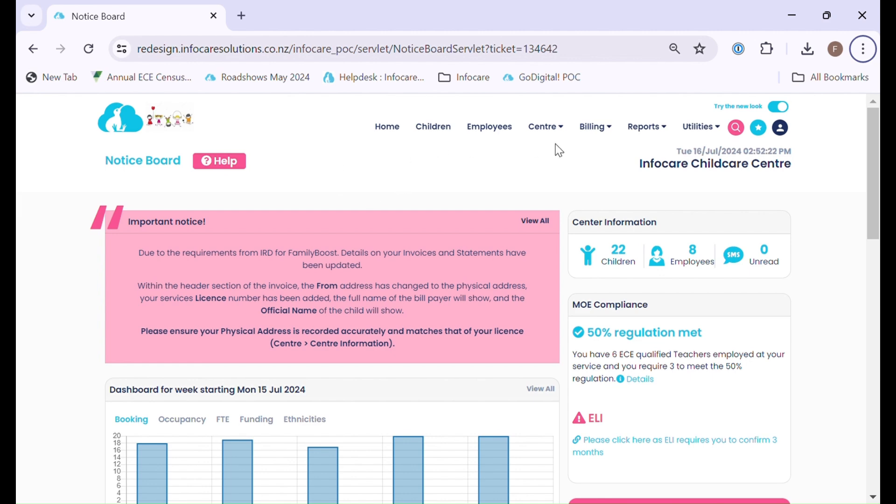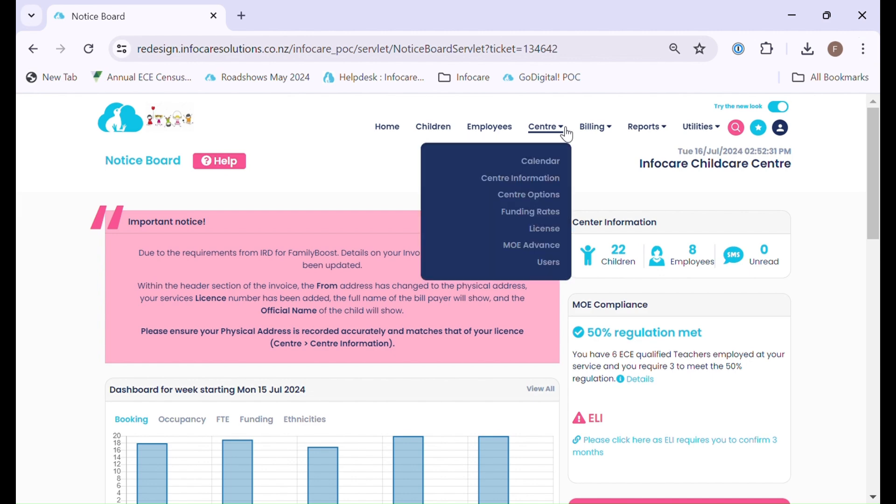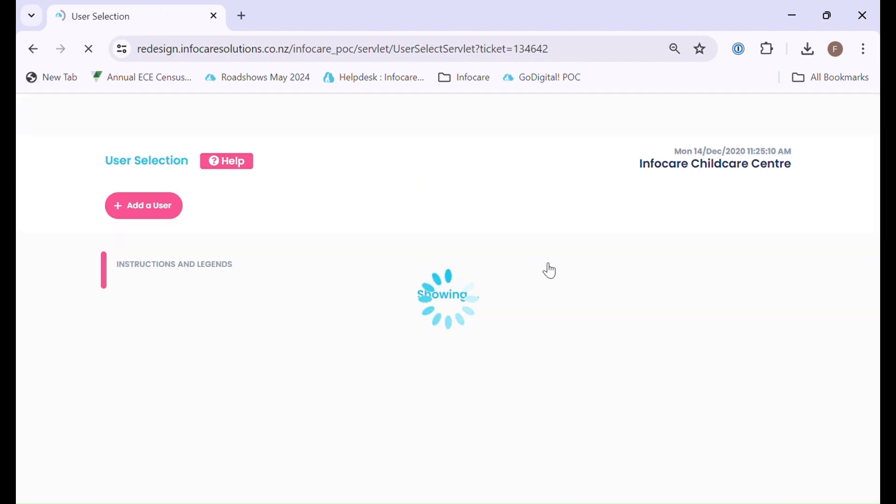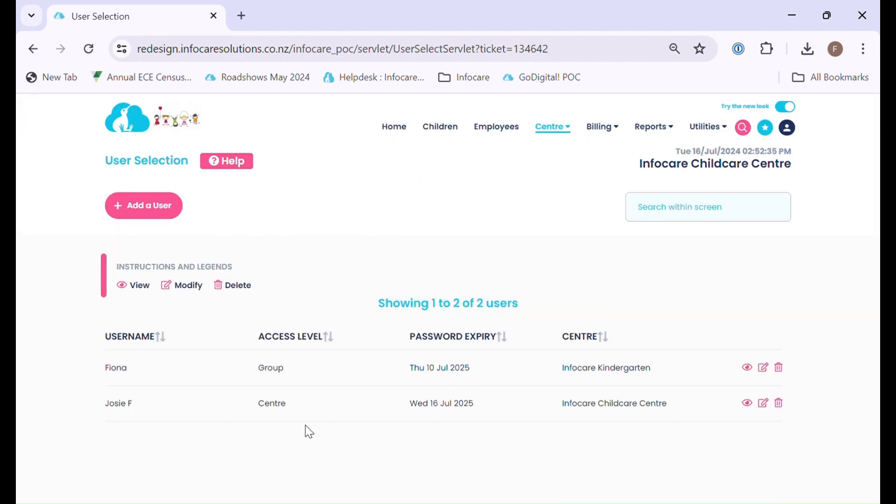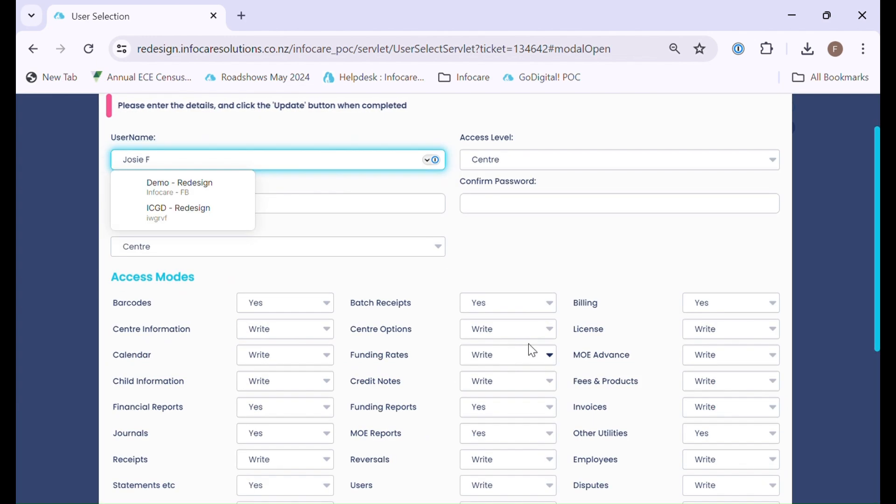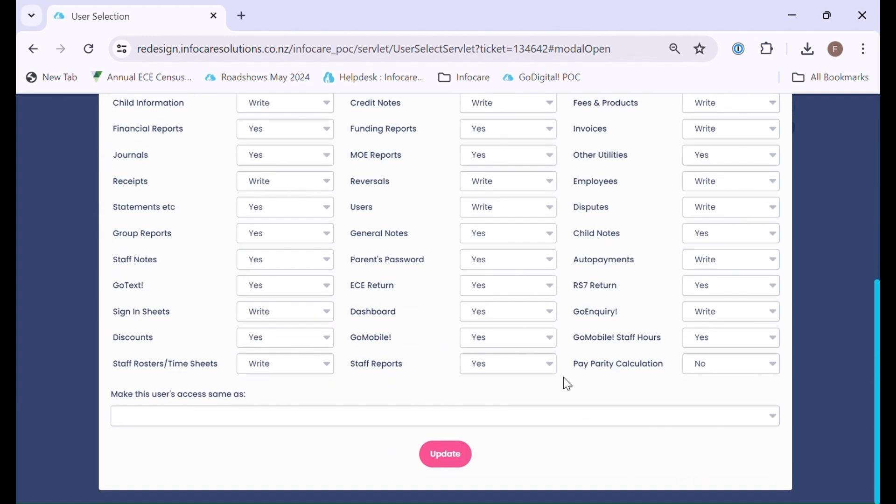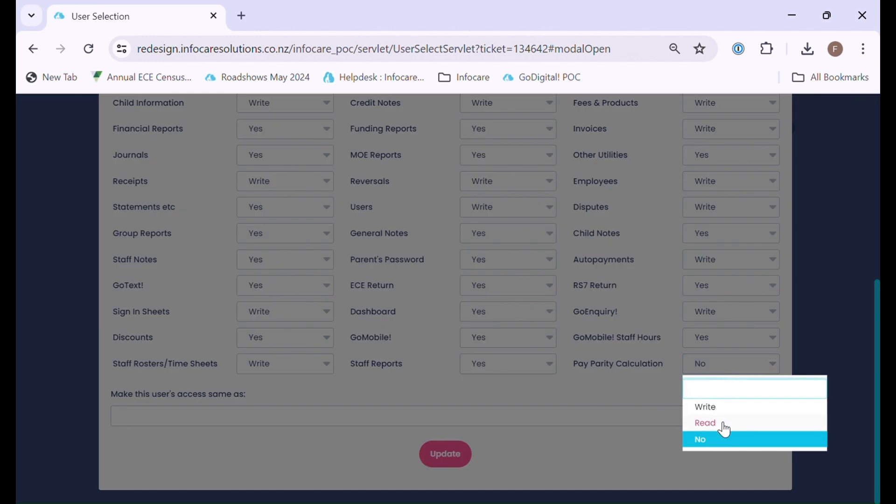For those of you that have the authorisation to users and are the decision maker in your organisation, to enable some users for Pay Parity, go to your centre menu, select users, select the user name required, and in the bottom right hand corner you can change this option from no to either read or write.